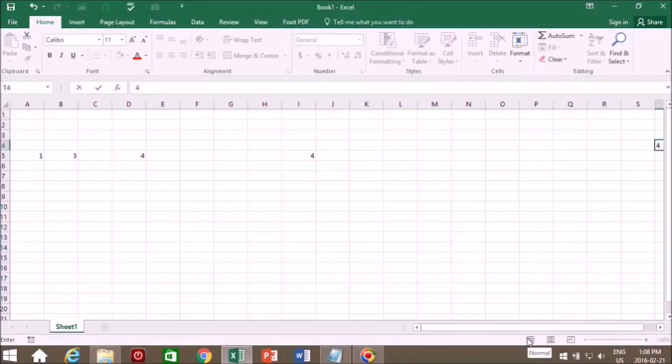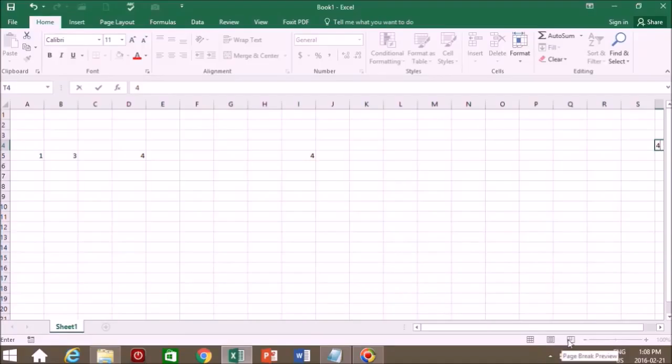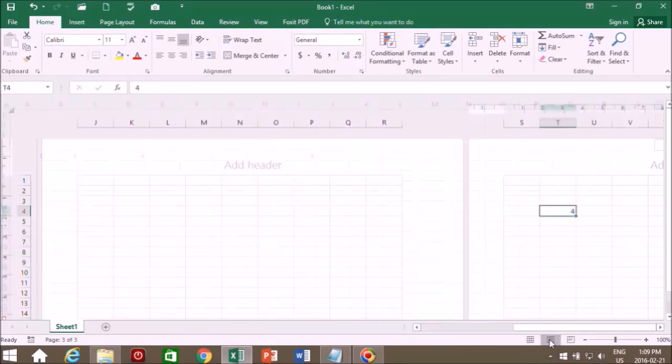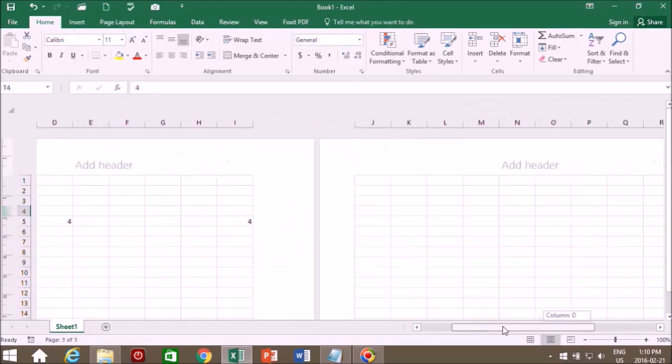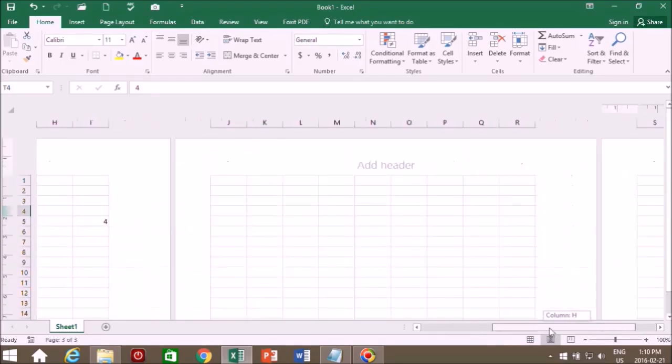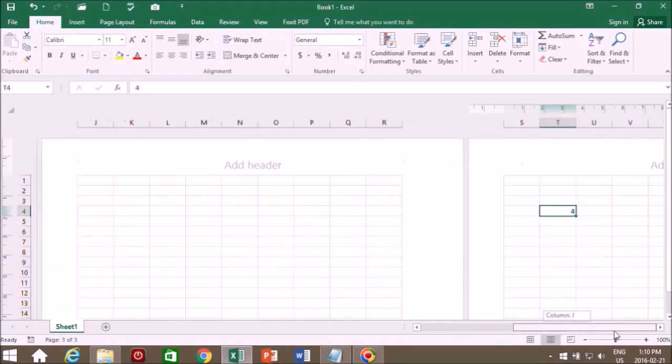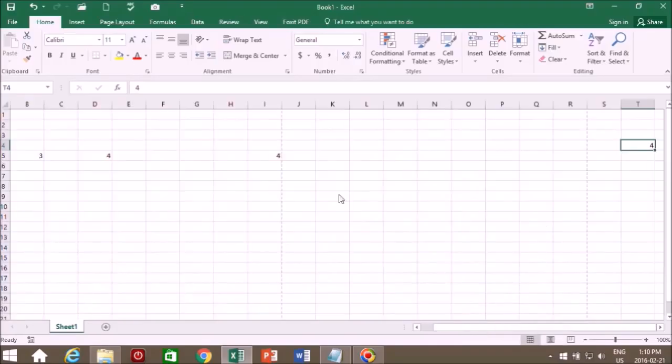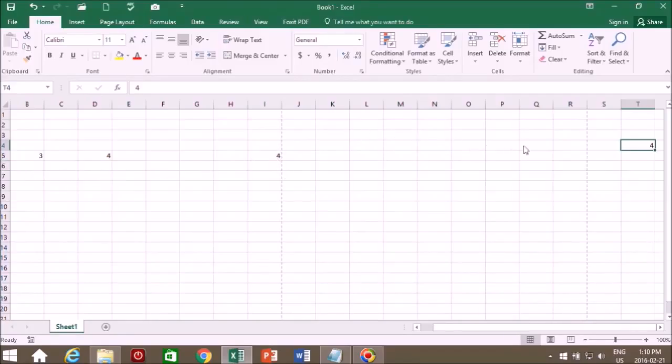We also have these views down here: normal, page layout, and page break. This is the normal layout we're looking at right now. Then page layout shows you print preview. We ended up with three pages the way we had it laid out. And when we go back we can see the line of each page. So if we were to create a spreadsheet all the way over to column T, we would end up having three pages.